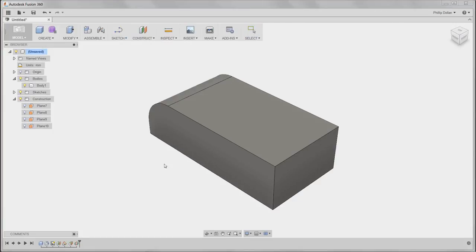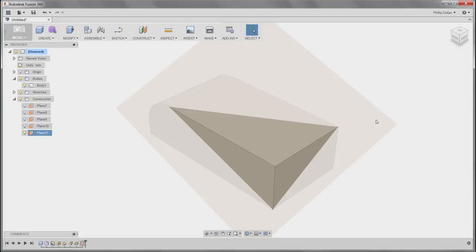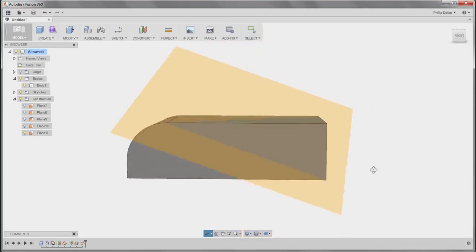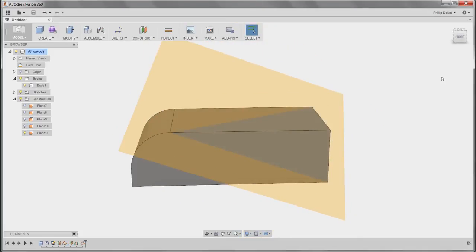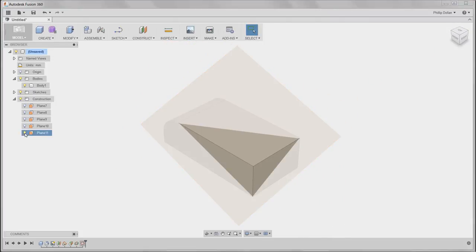Then through three points. It may well be that you have to actually construct points before you do this. I'm using the existing corners of this box. Turn off its visibility.